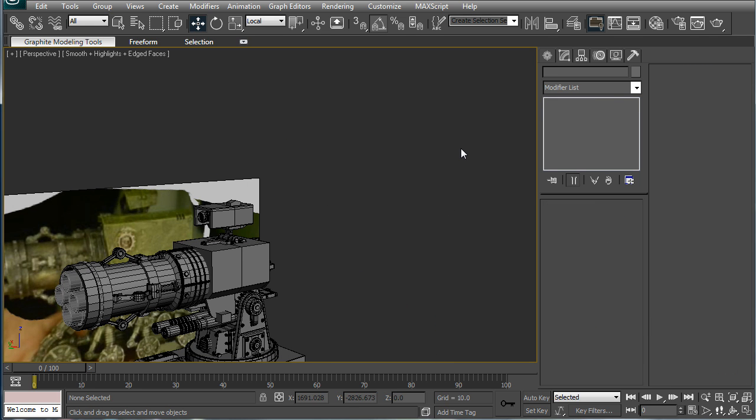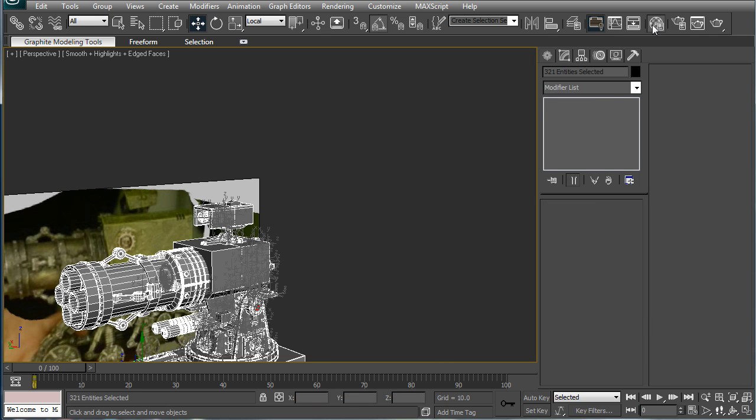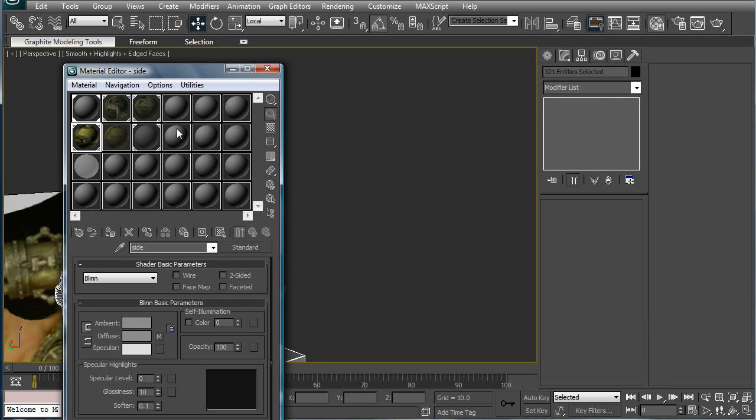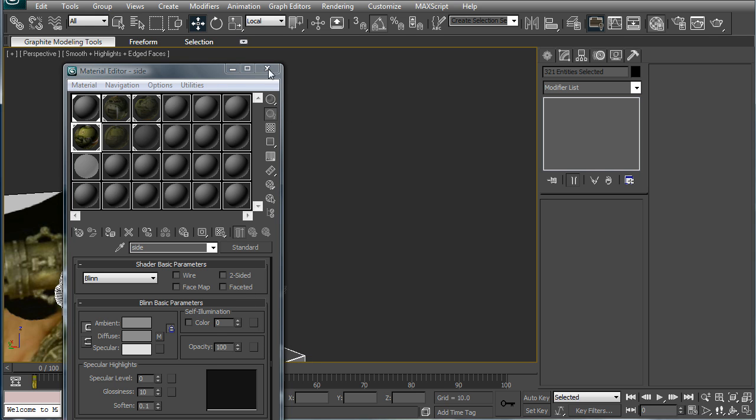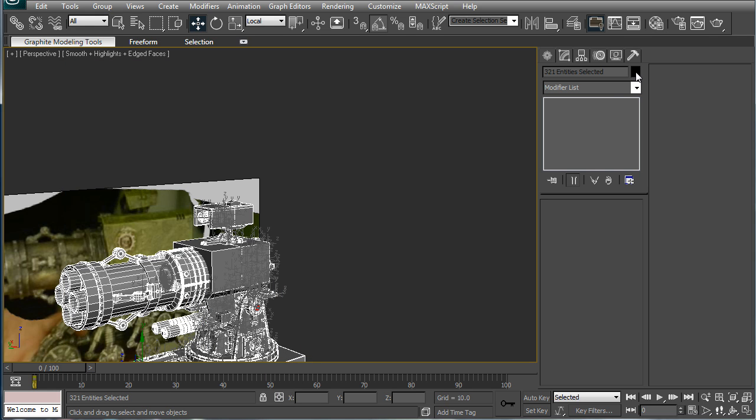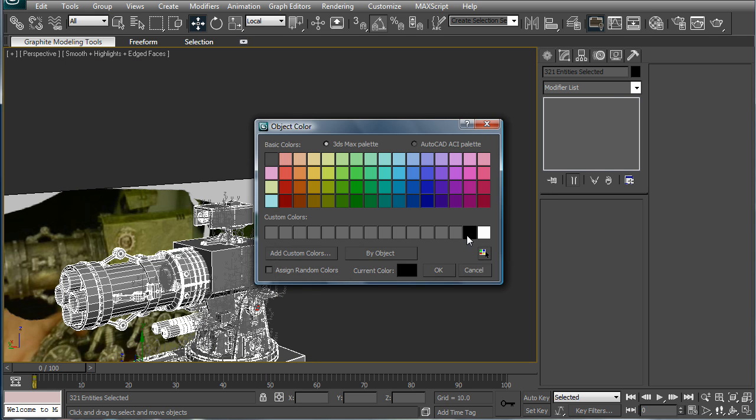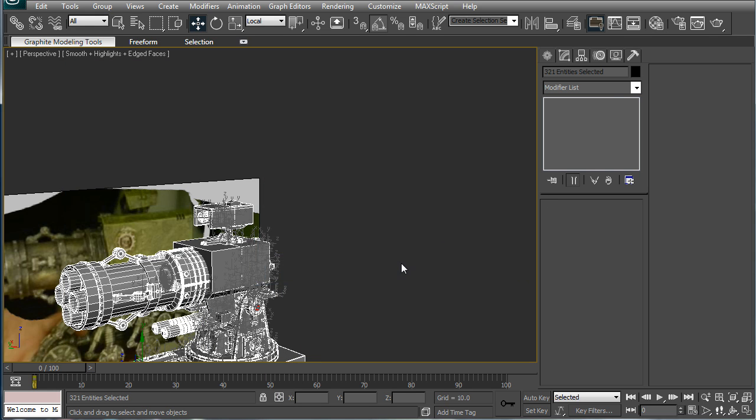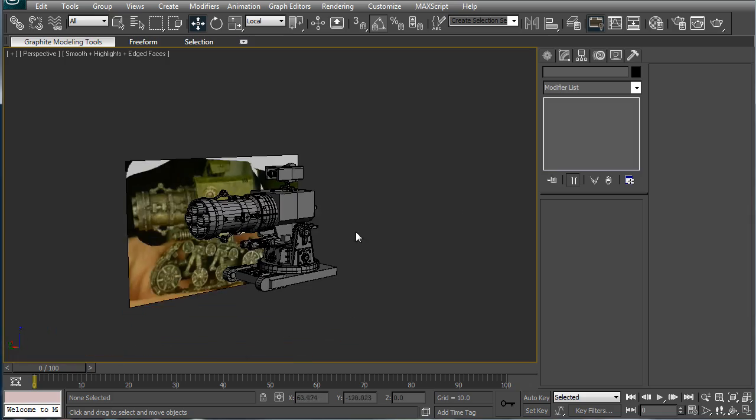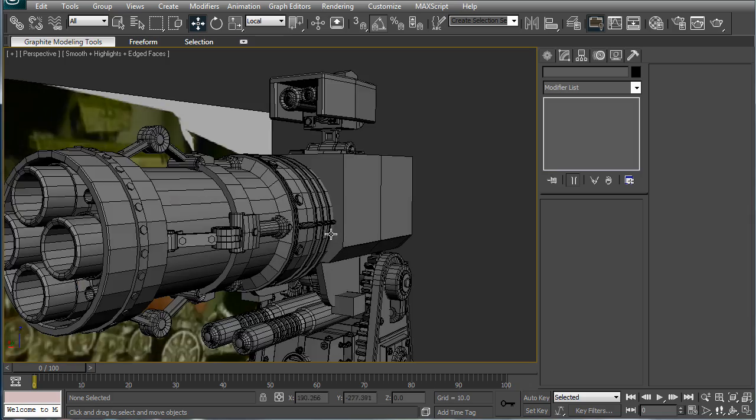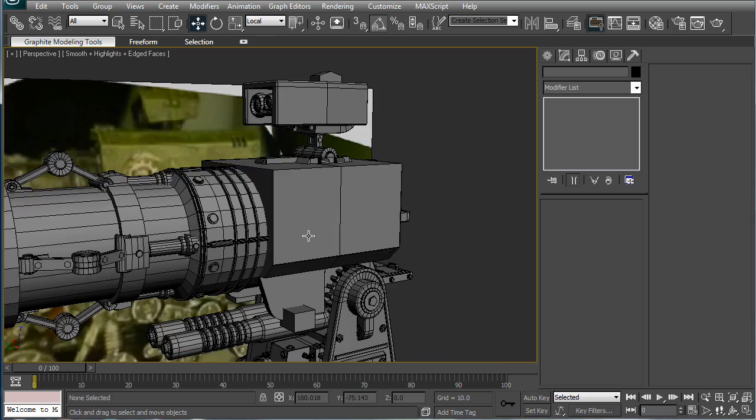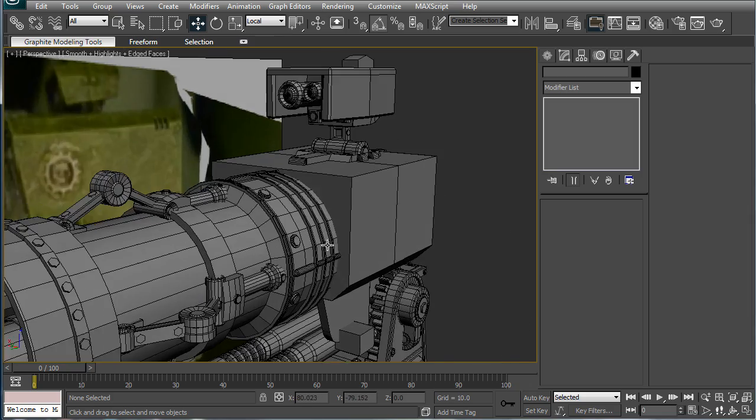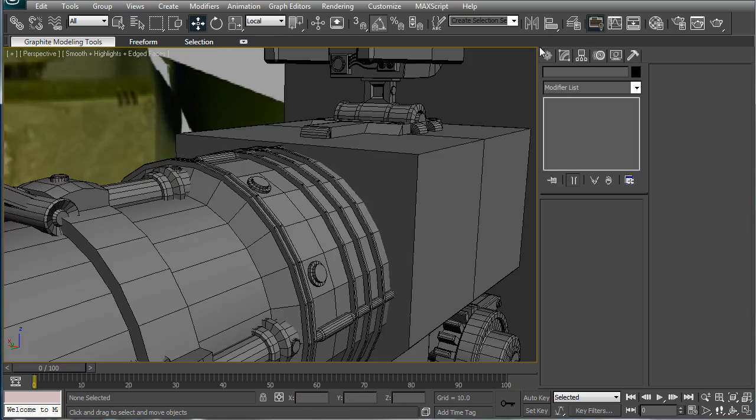Alright, assign it all a gray material, make it black. Alright, and barrel is almost done.